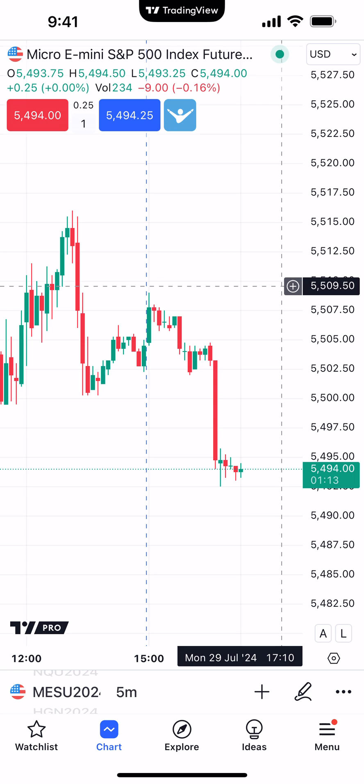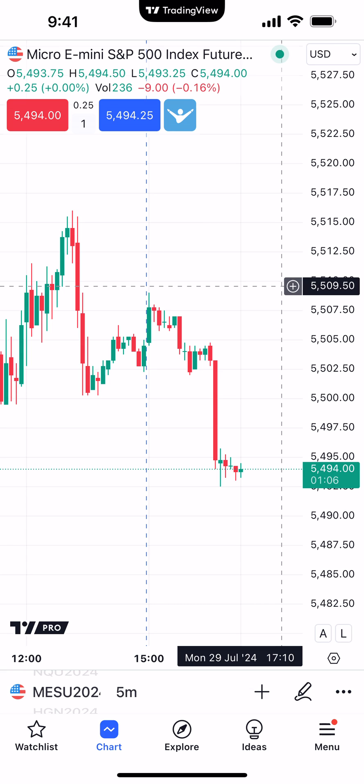In today's video we're going to demonstrate how to use the trailing stop with the TradingView mobile app. If you're not familiar with a trailing stop, a trailing stop is just an automated way to move your stop loss as the market is moving in a favorable direction. We're going to show you how to initiate the trailing stop using the order ticket with the TradingView mobile app.